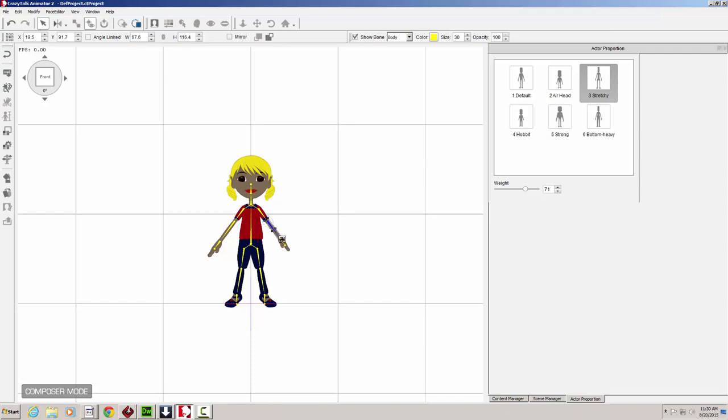Just kind of tweak it to match the look and feel that you're going for. Use that mirror function on the limbs so that any changes that you make are applied to the rest of the character.